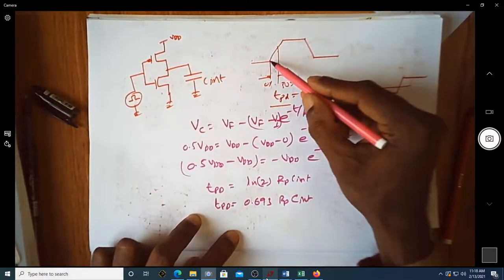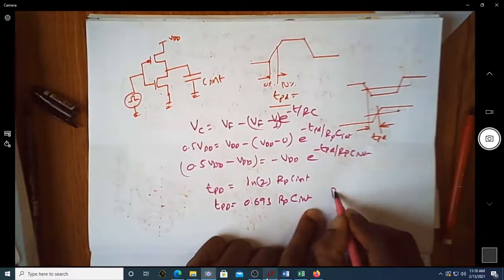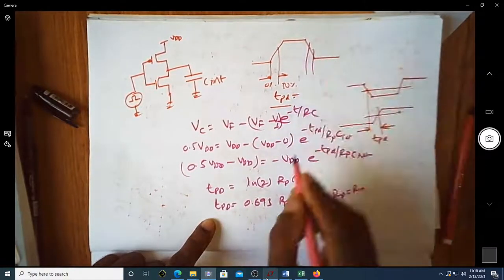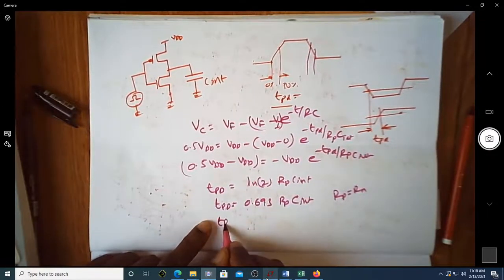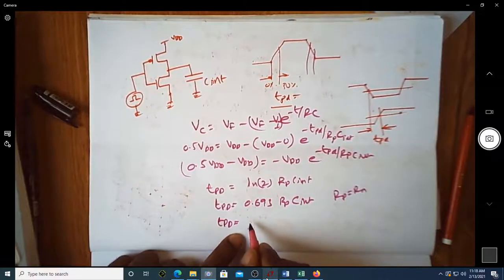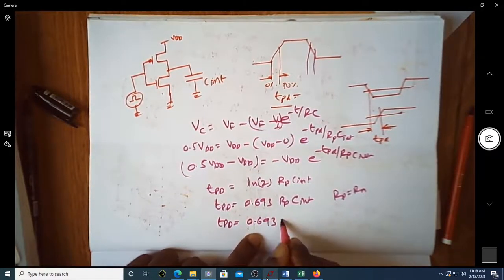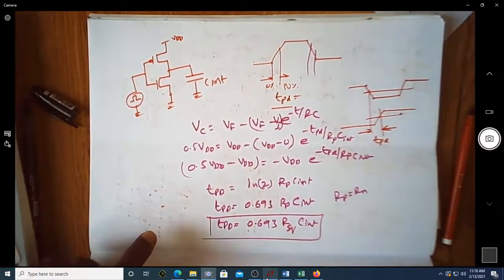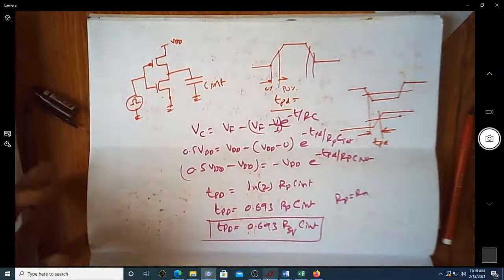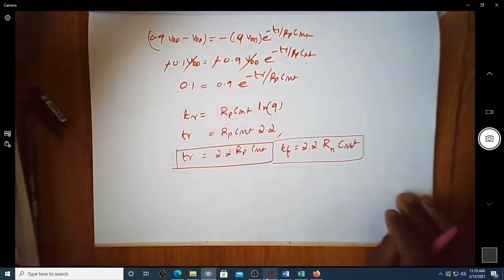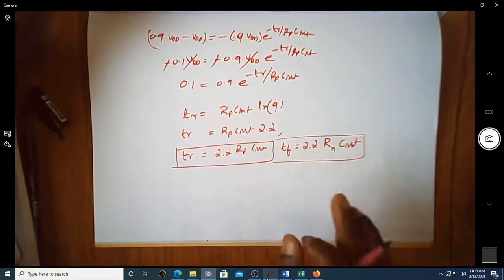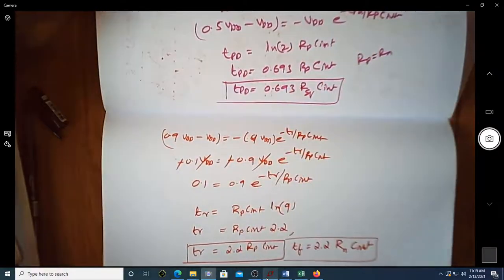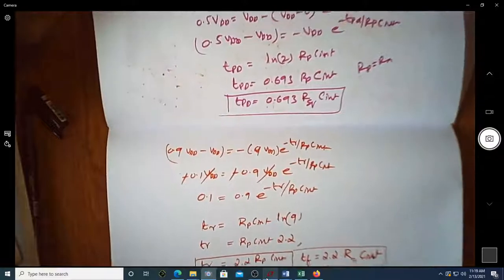Finally, tpd = 0.693 · Rp · C_intrinsic. If Rp equals Rn, then for the falling portion (50% to 0%), tpd = 0.693 · R_equivalent · C_intrinsic. Note that this is the expression for tpd (0 to 50%), whereas the rise/fall time expression (10% to 90%) is 2.2 · RC. This is in the absence of any external load capacitance.